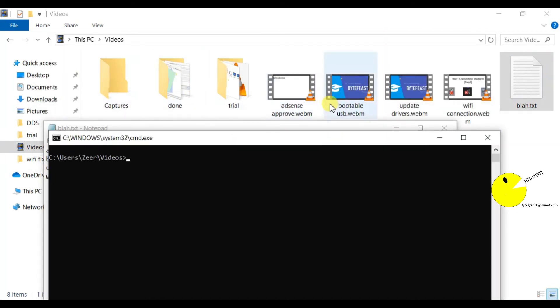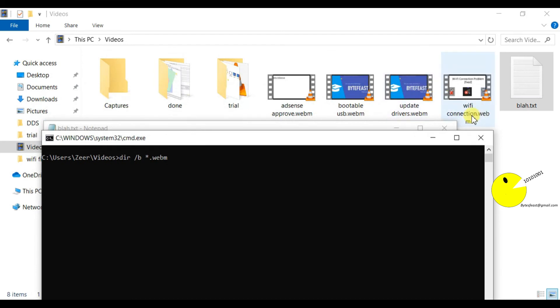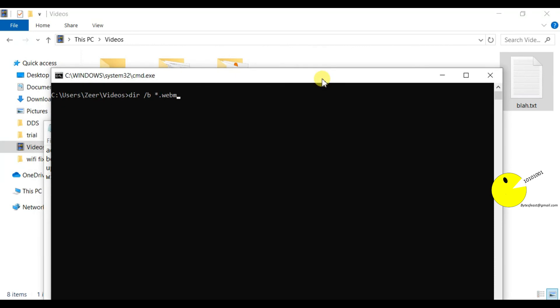Now I'll tell you another trick: how you can get the file names of a particular file type, like for videos, mp3, audio files, and images. Just write dir slash b and write star dot webm. This is the extension of the video file which I have here.